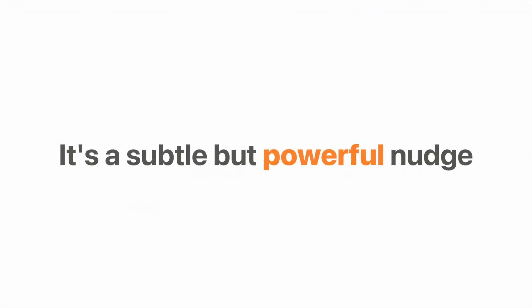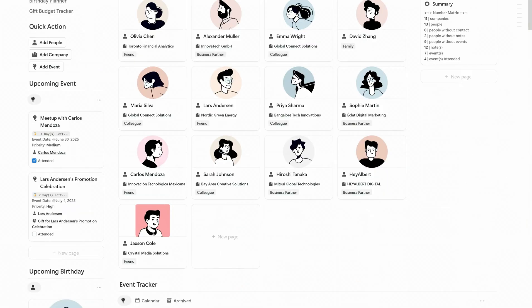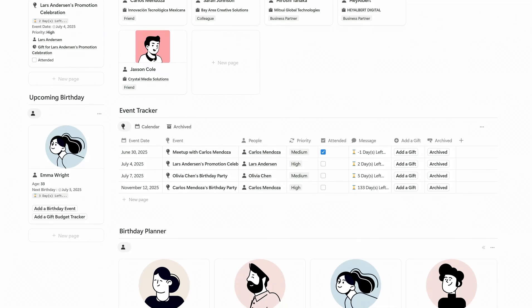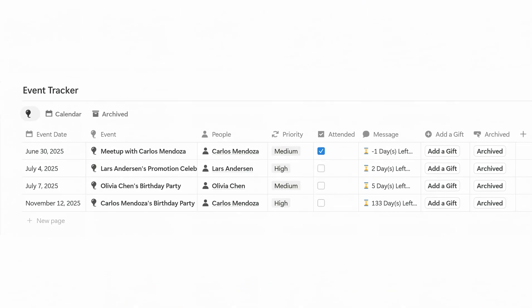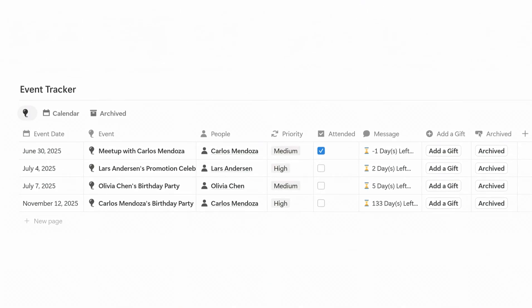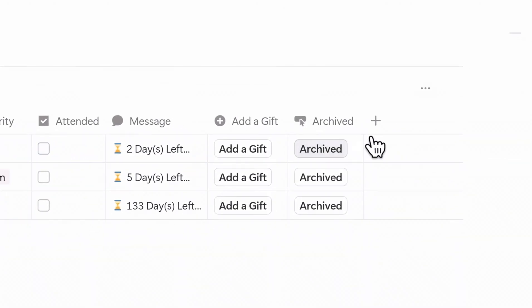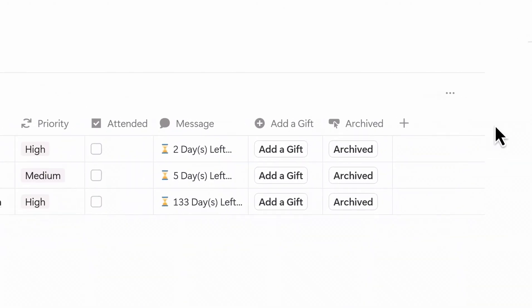It's a subtle but powerful nudge to stay engaged. To manage your full list of events, scroll down to the event tracker section. Here, you'll find the date, status, and details for every upcoming or past event. You can also archive anything that's no longer relevant.